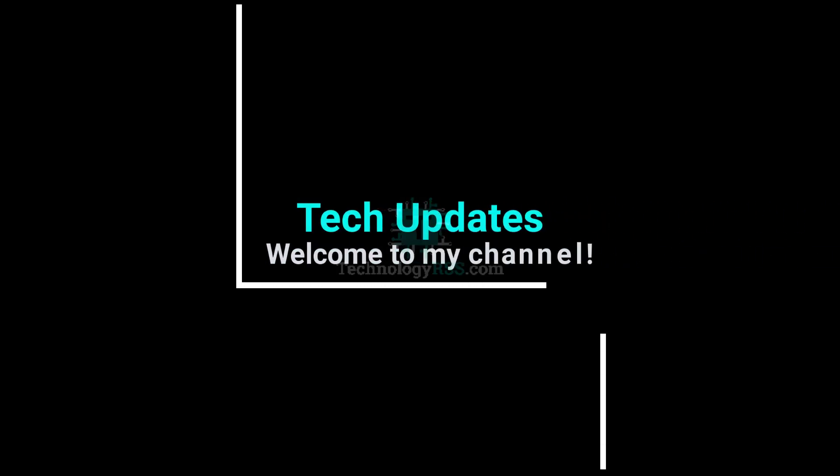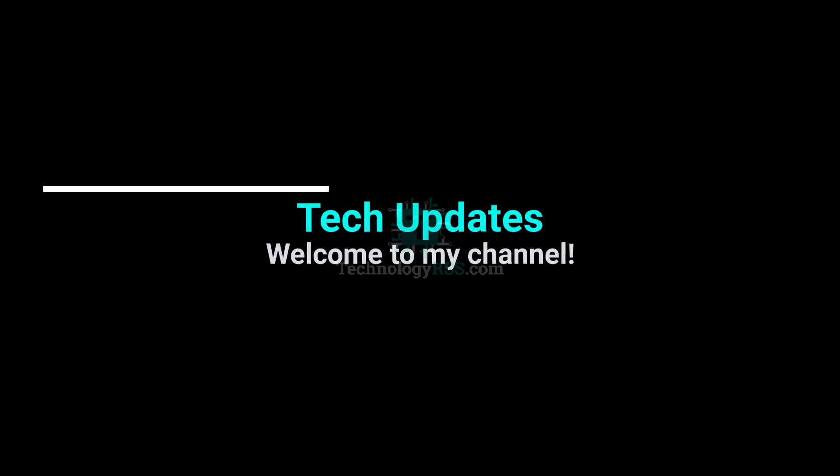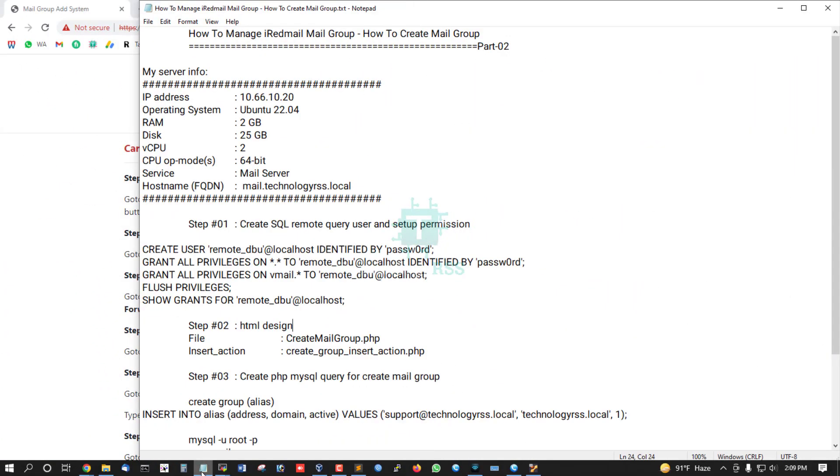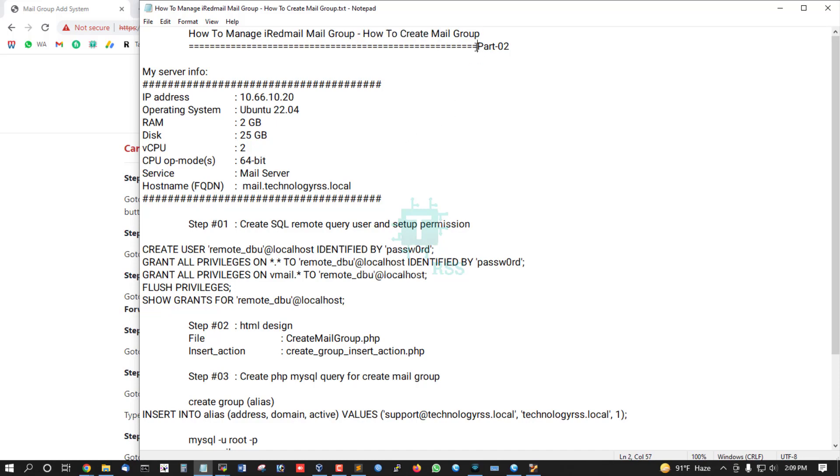Hello viewers, welcome to my Tech Updates official YouTube channel powered by TechnologyRSS.com. In this tutorial on how to manage iRedmail mail group, this is part 02: How to Create Mail Group. You must see part 01 from my previous video.